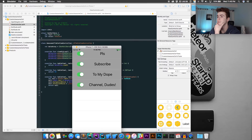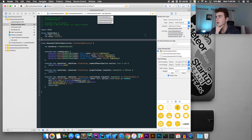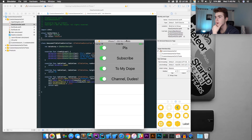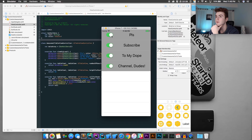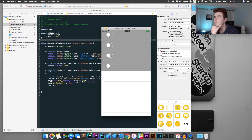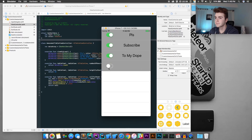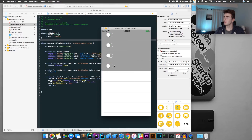Okay, so this is what we got. It's got the custom text and the switch buttons. Let's see if the buttons work. Yeah, that's working good.